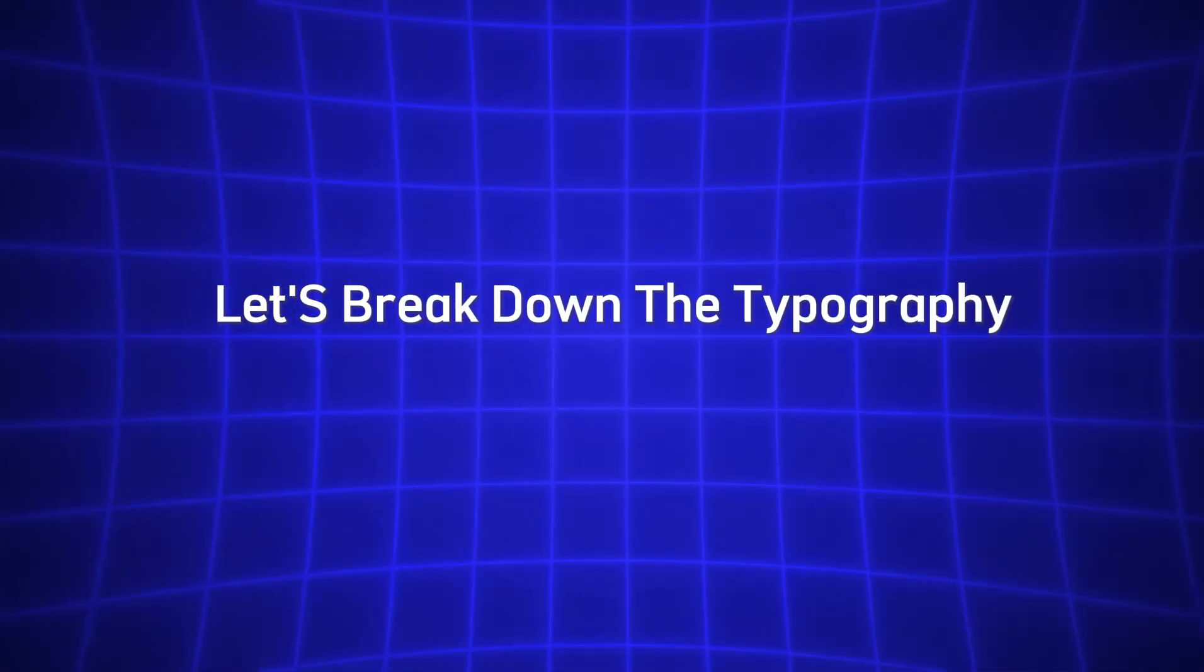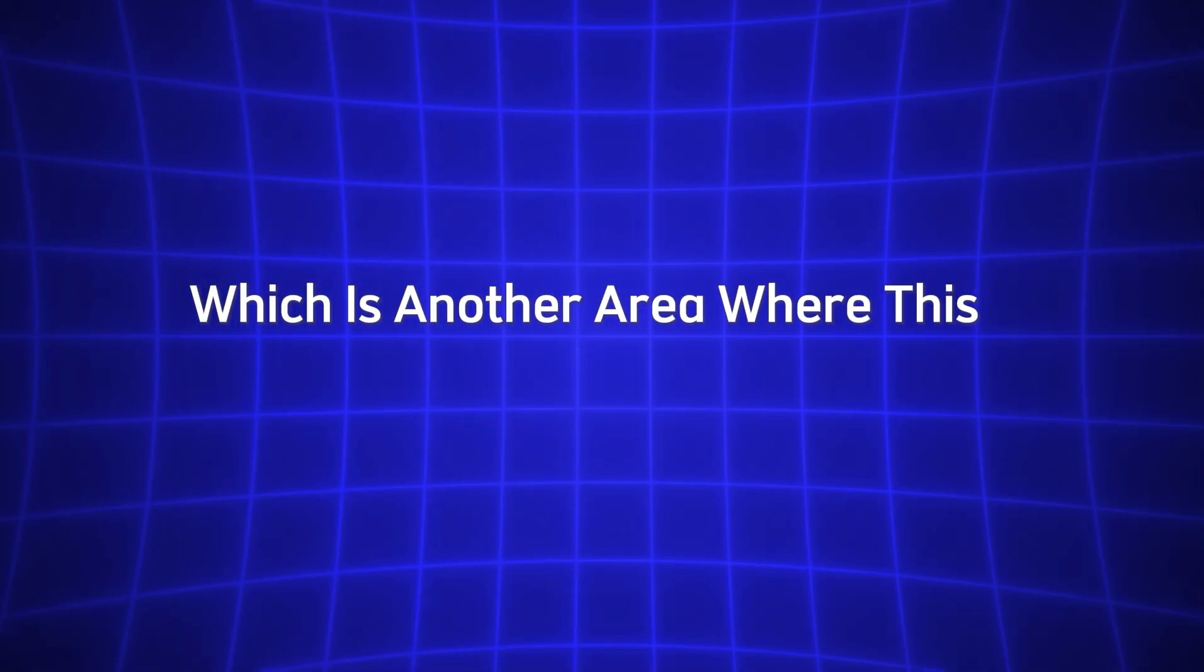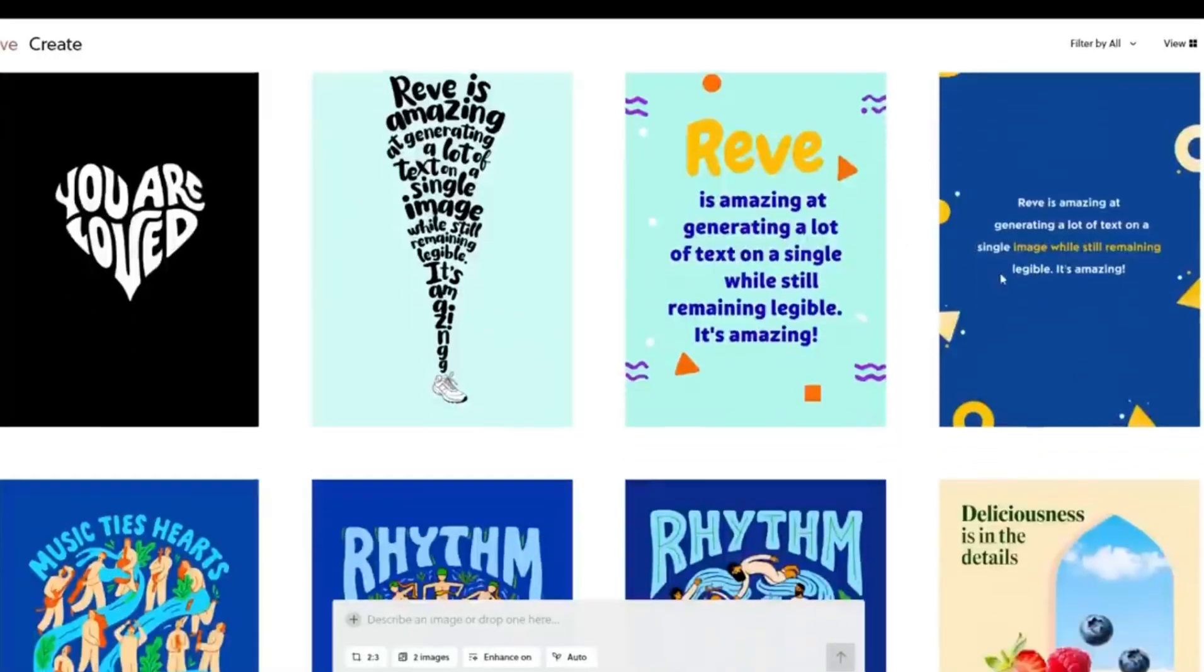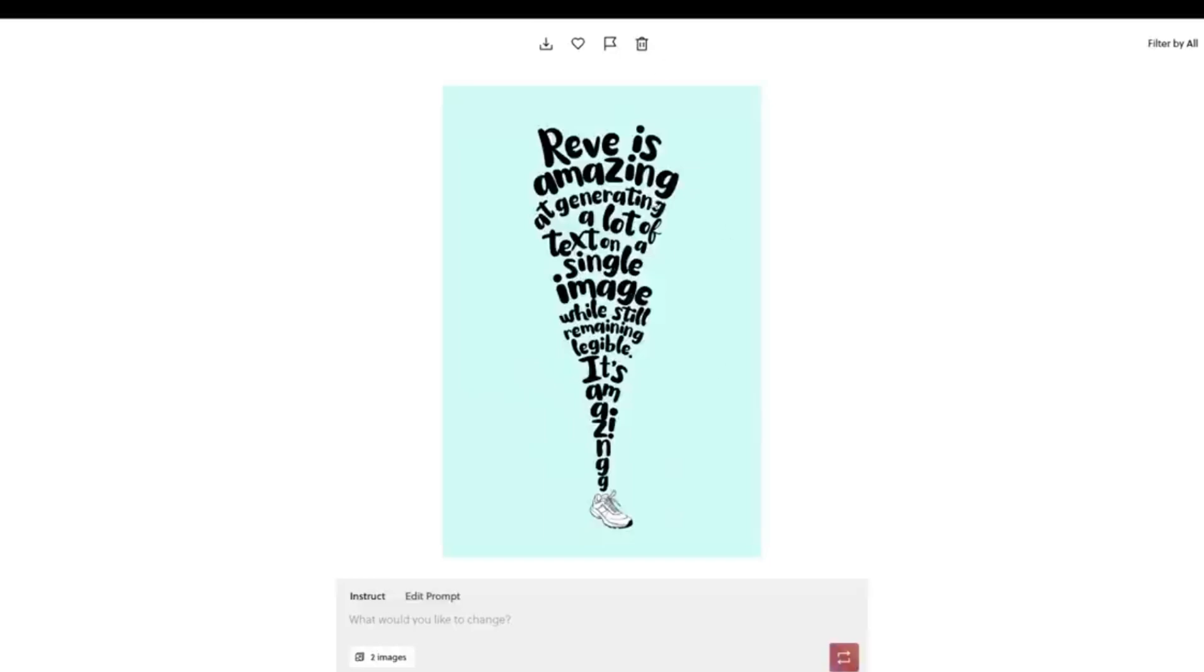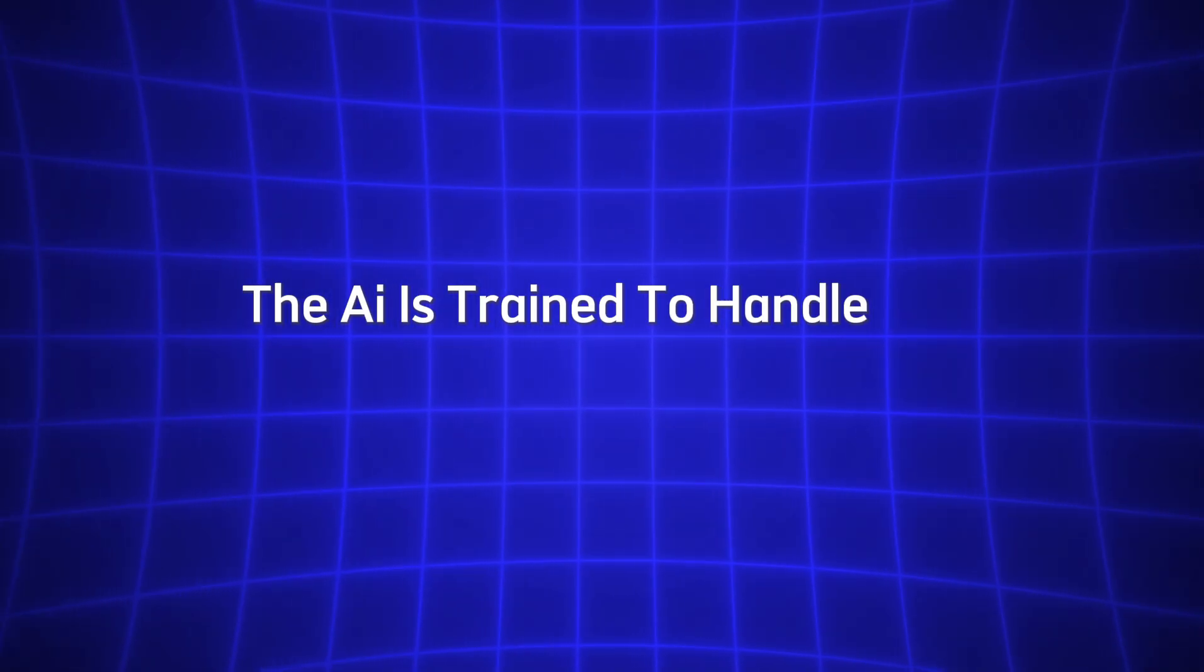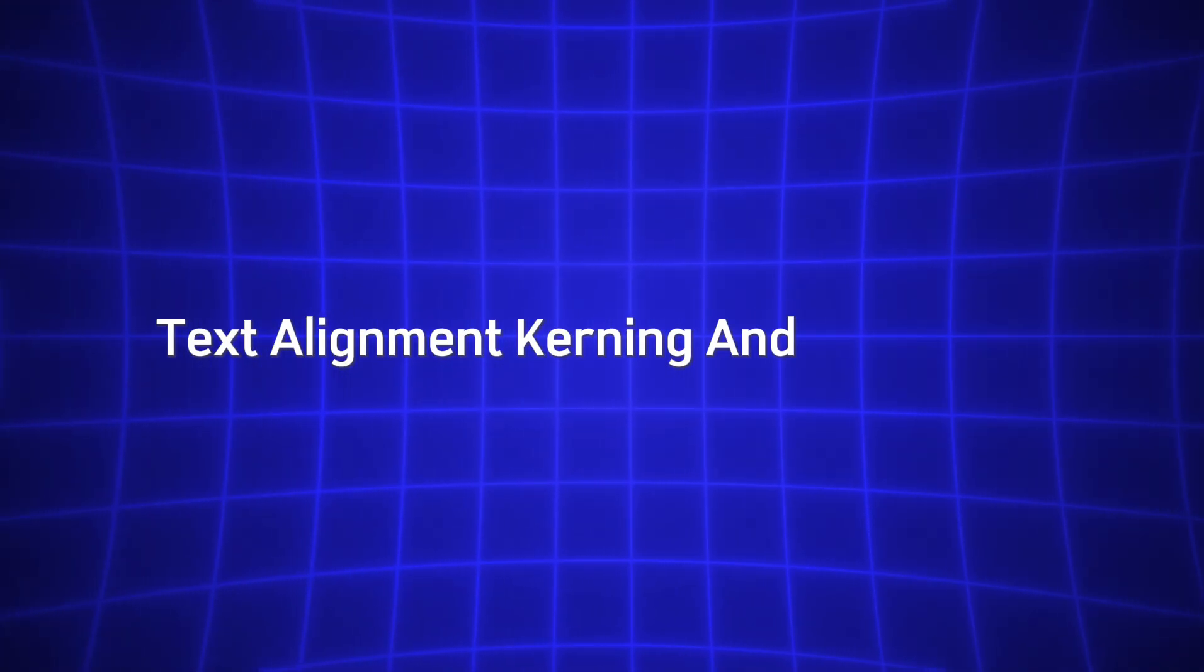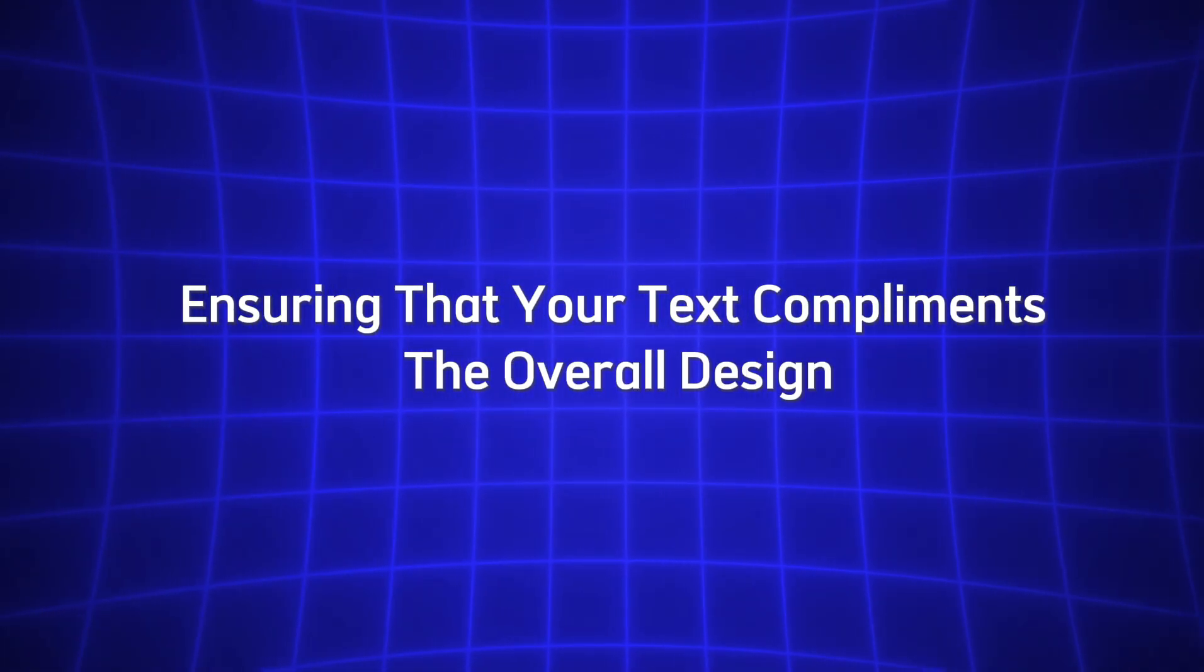Let's break down the typography aspect of Reeve Image 1.0, which is another area where this AI model excels. Typography is often the difference between a good design and a great one. Poor font choices, improper spacing, or misaligned text can make a design look unprofessional. That's where Reeve Image 1.0 shines. The AI is trained to handle font selection, text alignment, kerning, and text styling, ensuring that your text complements the overall design perfectly.